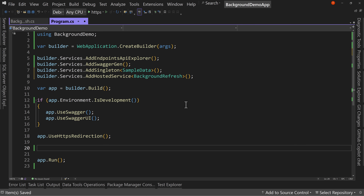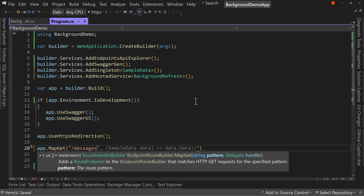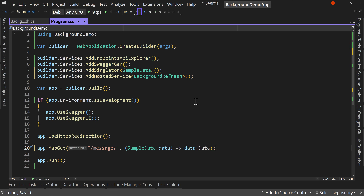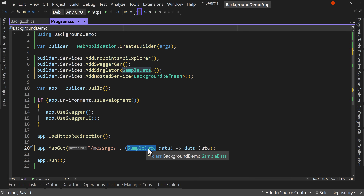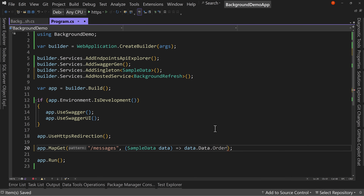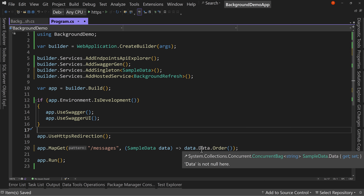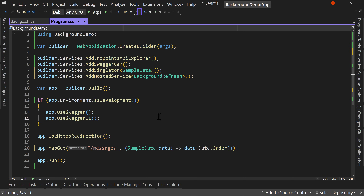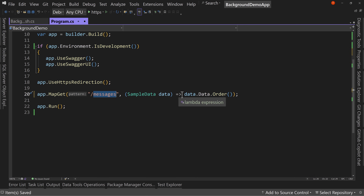Now let's create an endpoint that will give us all these messages. app.MapGet with slash messages — pass in a reference to SampleData to display the data. We're also going to order the results, because the ConcurrentBag throws things in without ordering, especially in an asynchronous application. That's it for the entire endpoint — we have slash messages which just returns back the data from our sample data, ordered.